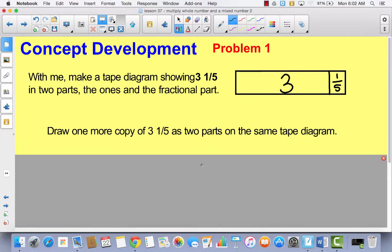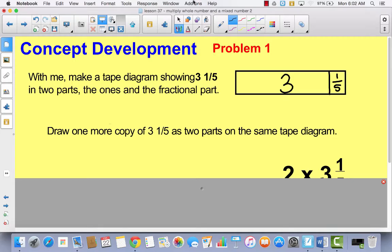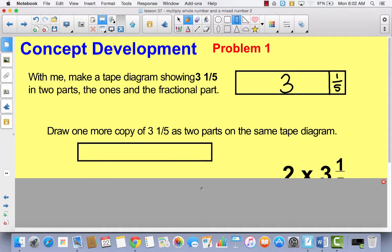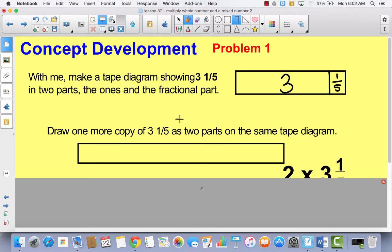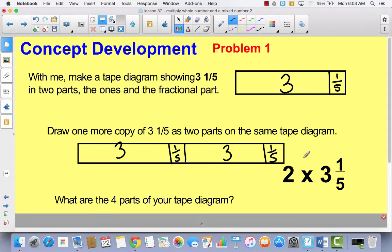Now let's draw one more copy of three and one-fifth, but this time we're going to show three and one-fifth as two parts on the same tape diagram. We'll draw a bigger tape diagram and show three and one-fifth twice. I'll split it in half, draw the one-fifth on the right, and the three wholes on the left — then repeat it below. So this shows two times three and one-fifth: two threes and two one-fifths.